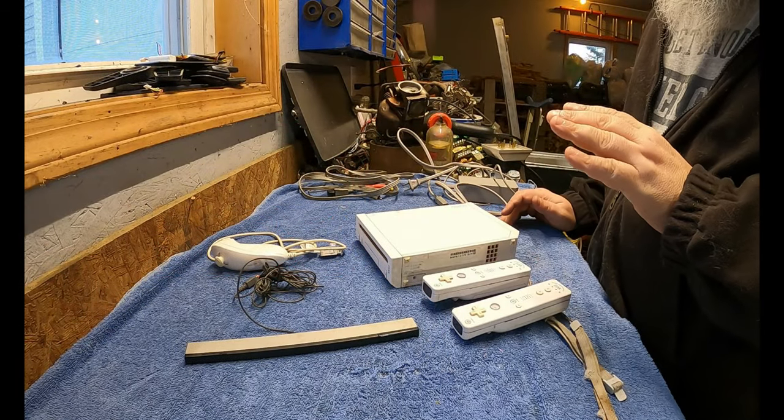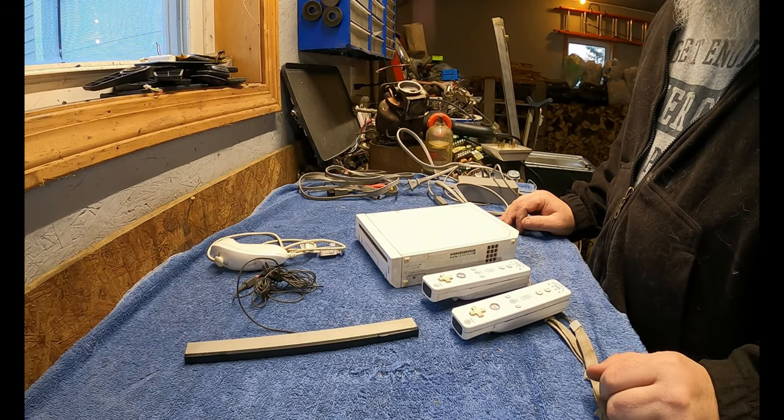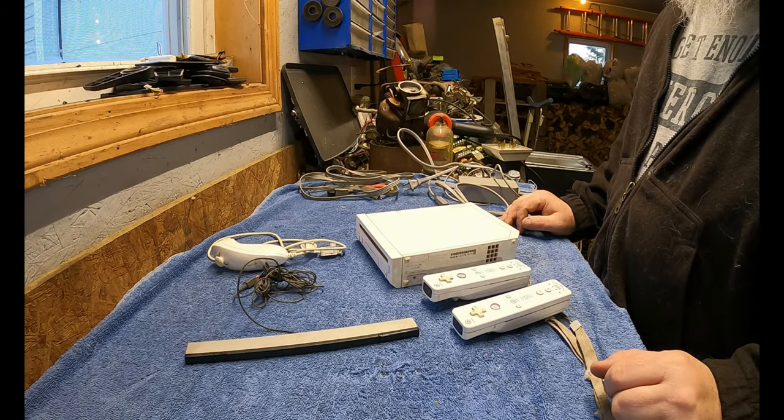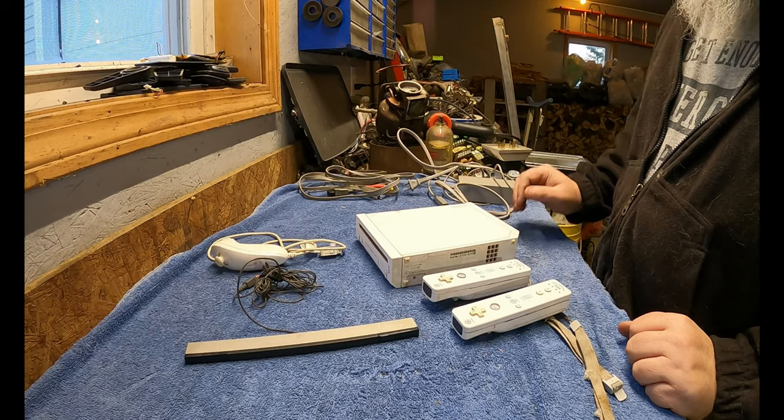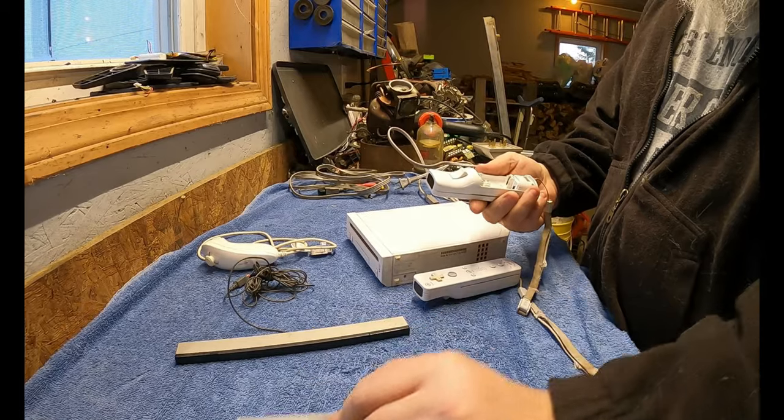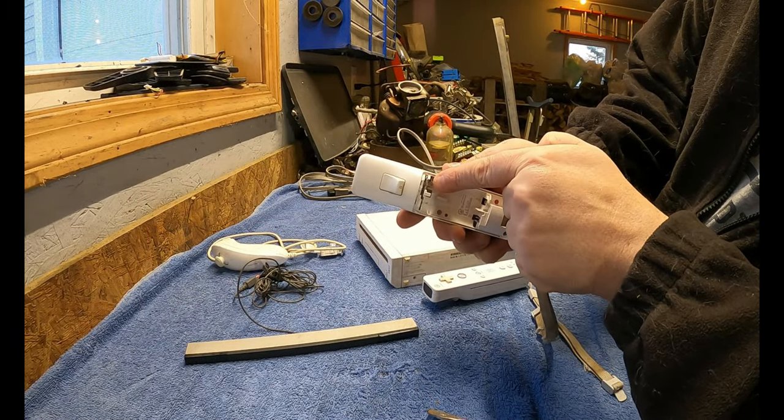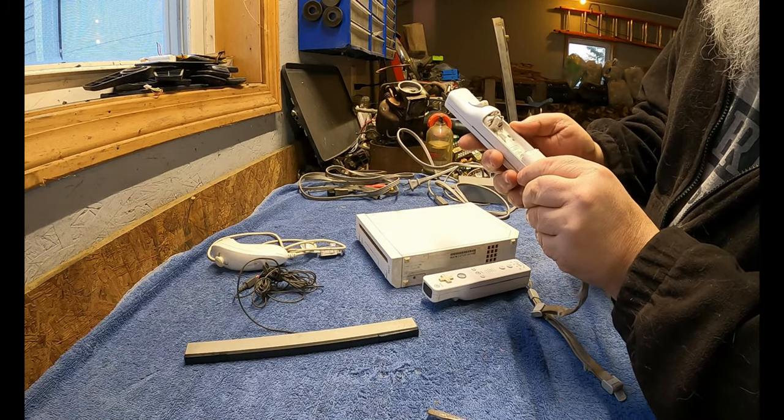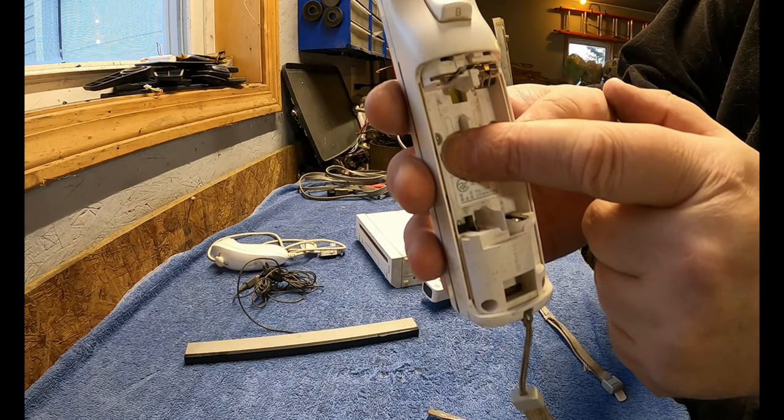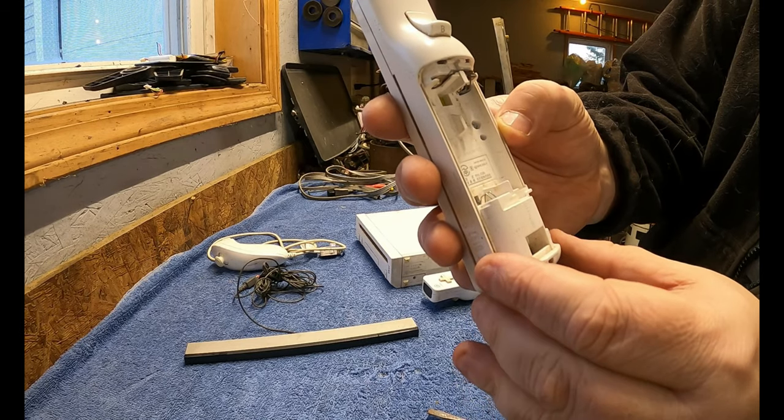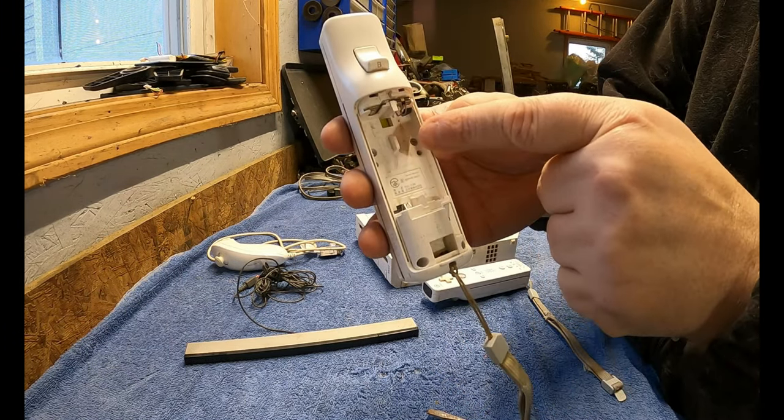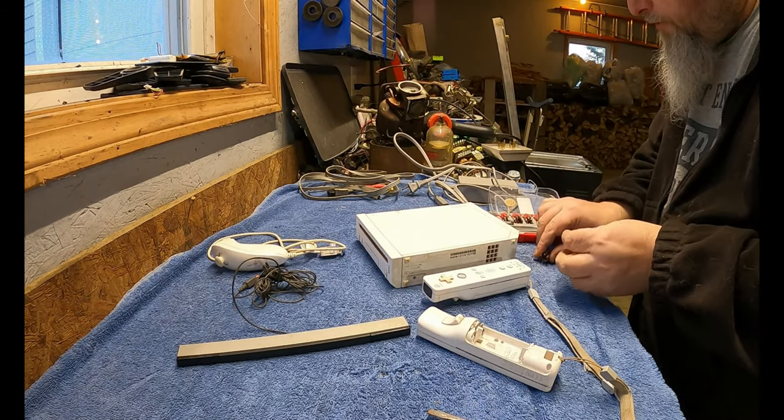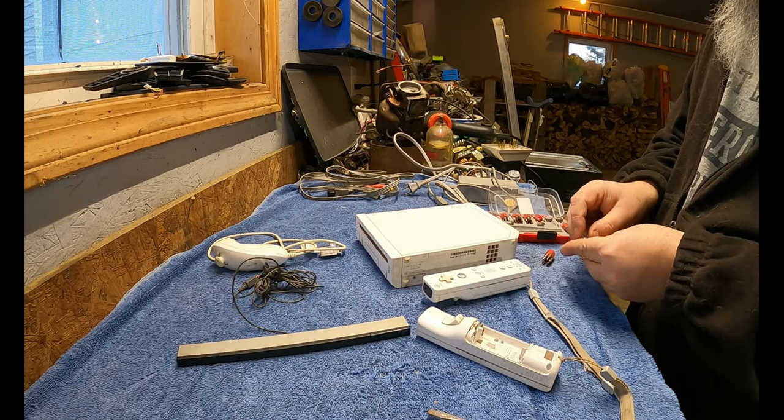So we've got this Nintendo Wii that we're going to take apart, disassemble, see what inner goodness is on the inside. First thing we'll do is take apart the controllers. We've got a metal spring here and some tiny screws. Those clever bastards, those aren't traditional screws, those are tri-tipped screws to try to prevent people from taking these apart. But fortunately, I actually have the tip needed to take these out. That's a tri-tip.